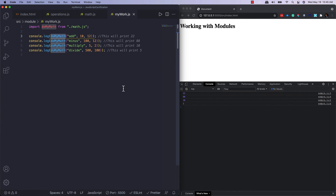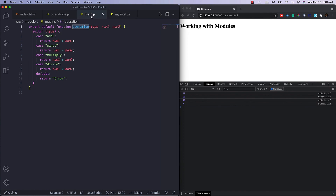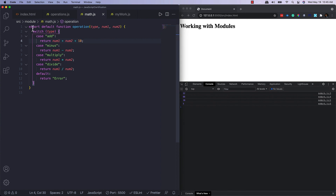A few things to keep in mind: the values of imported items are read-only, meaning they cannot be changed. Also, modules in JavaScript support live binding — if the value of a property changes in the source module, it will reflect in all modules where it is imported. For example, if I add 10 by default to the function, the result changes from 22 to 32 everywhere it is imported.